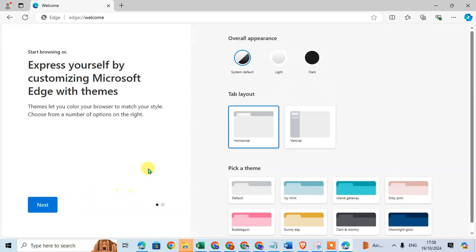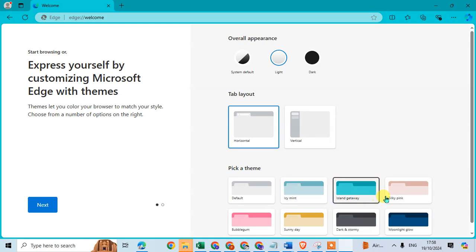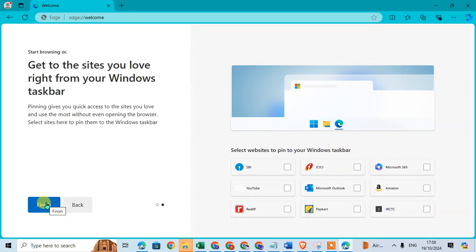Now select the appearance. I'll choose Light instead of System Default, horizontal tab layout, and select a color. Then click Next.